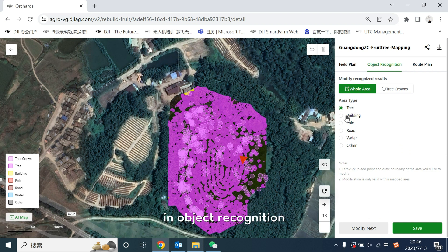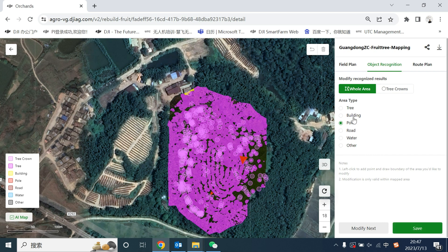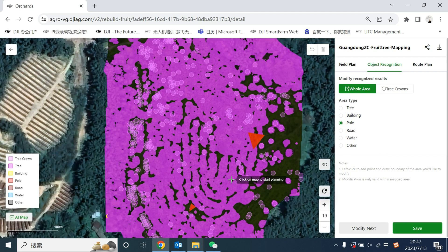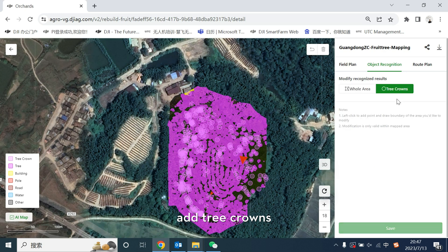In object recognition, you could add pole as an example. Add two columns as the situation.